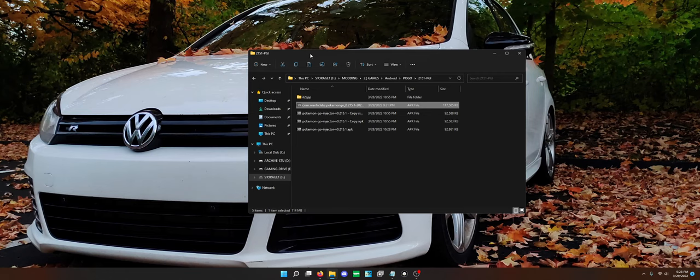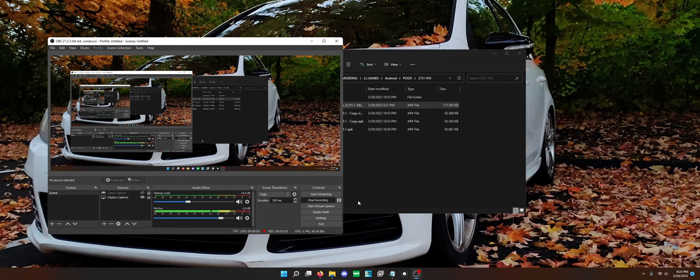I even tried joining the telegram for the development group. I tried joining the discord. I cannot find downloads anywhere for PG Injector. The only download I found was for version 0.215.1 of Pokemon Go.